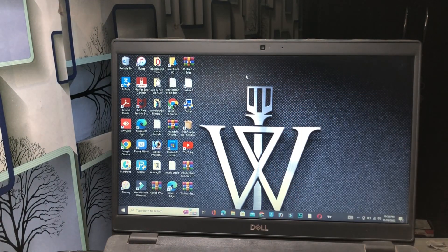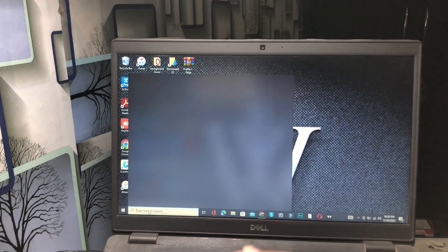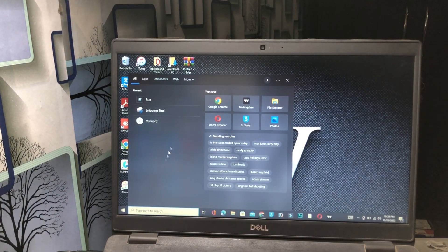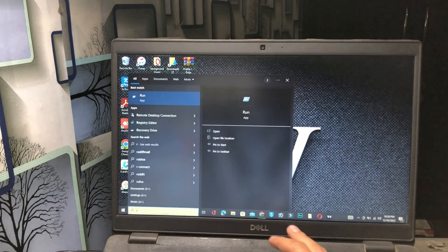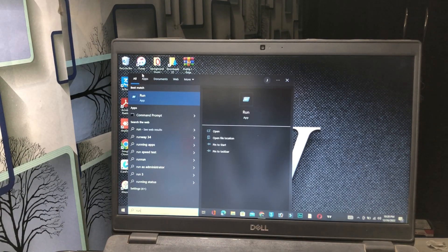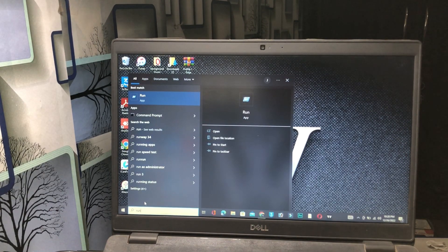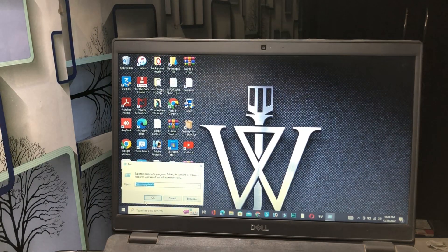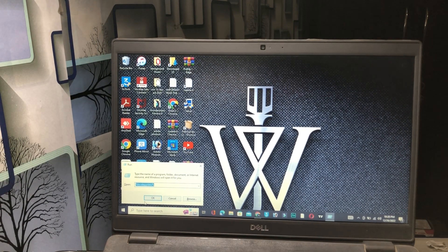For our first method, you have to go to the search bar on your Windows PC, tap on it, and type 'run'. After typing 'run', click on it and then click the Enter button.